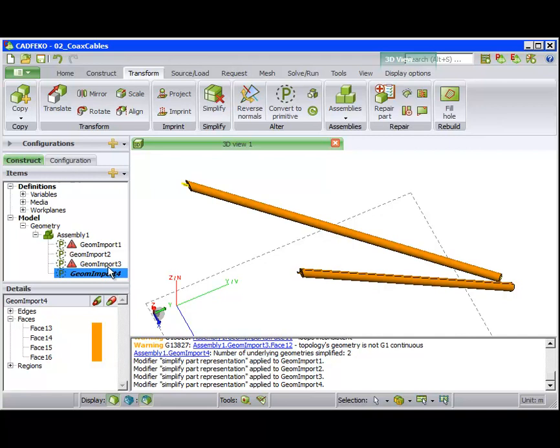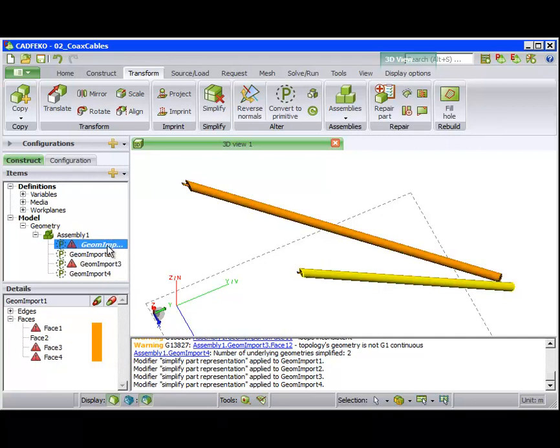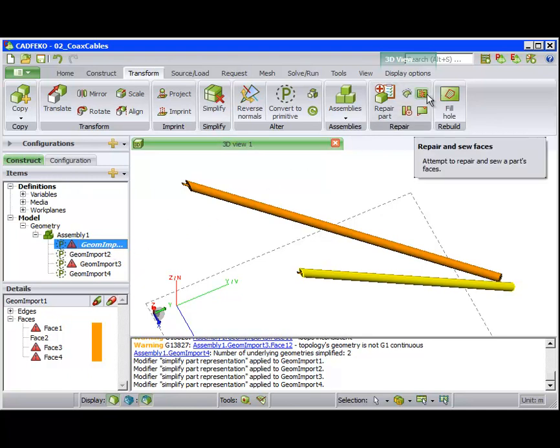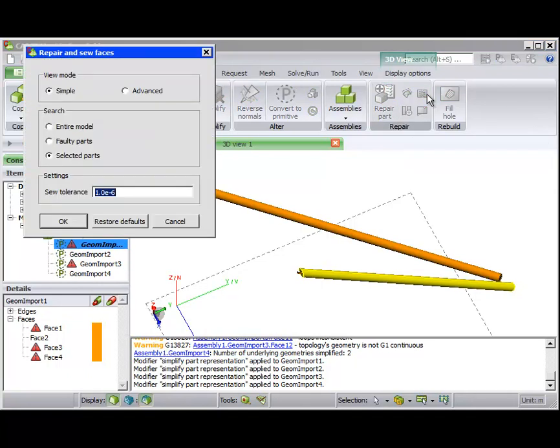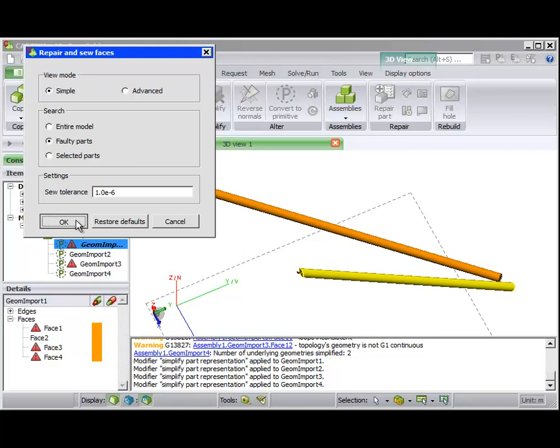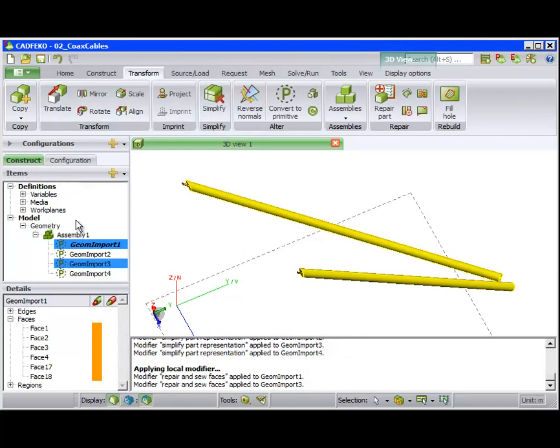For the remaining faulty parts, we use the Repair and Sew Faces Tool. This tool tries to sew different faces into a solid or sheet part. After applying this tool, the remaining problems in the model are resolved.